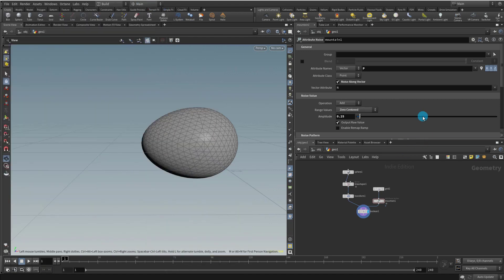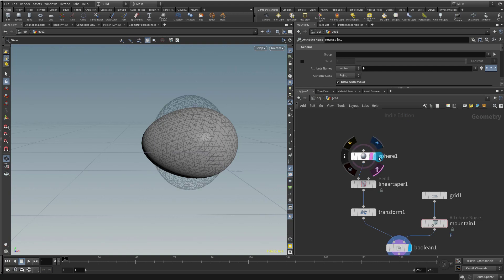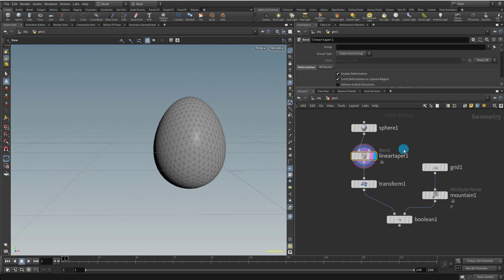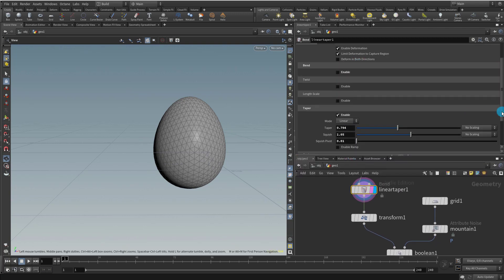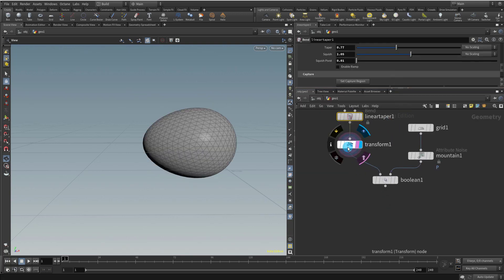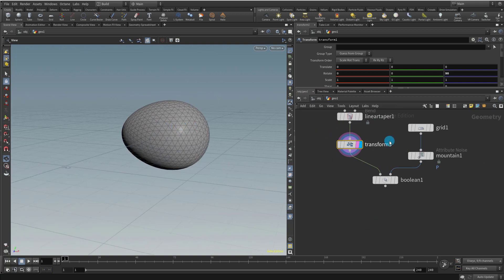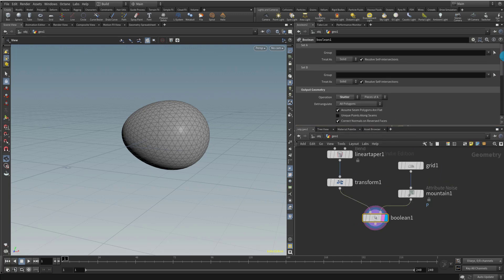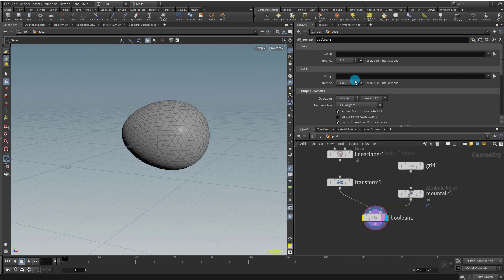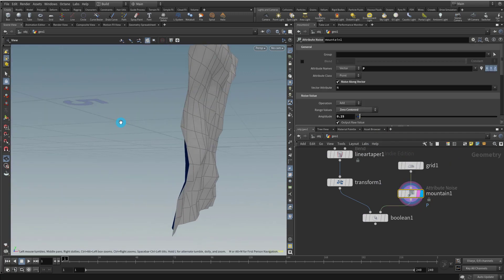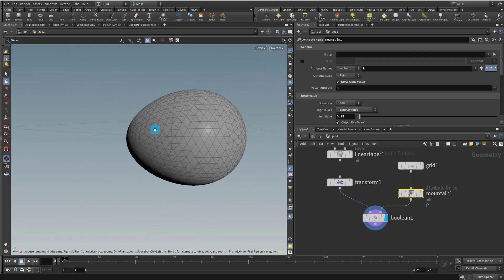We have a very simple setup. I have a sphere because the first thing we need to do is model our egg. The sphere is 0.5, 0.6 and 0.5, and then we just give it a taper to get a basic egg shape. Then I rotated it 90 degrees and we need to do a Boolean. We take a Boolean and keep the operation set to shatter. We take a simple grid and give it a mountain — this will be the thing to break the egg into two pieces, and you can see the break right there.